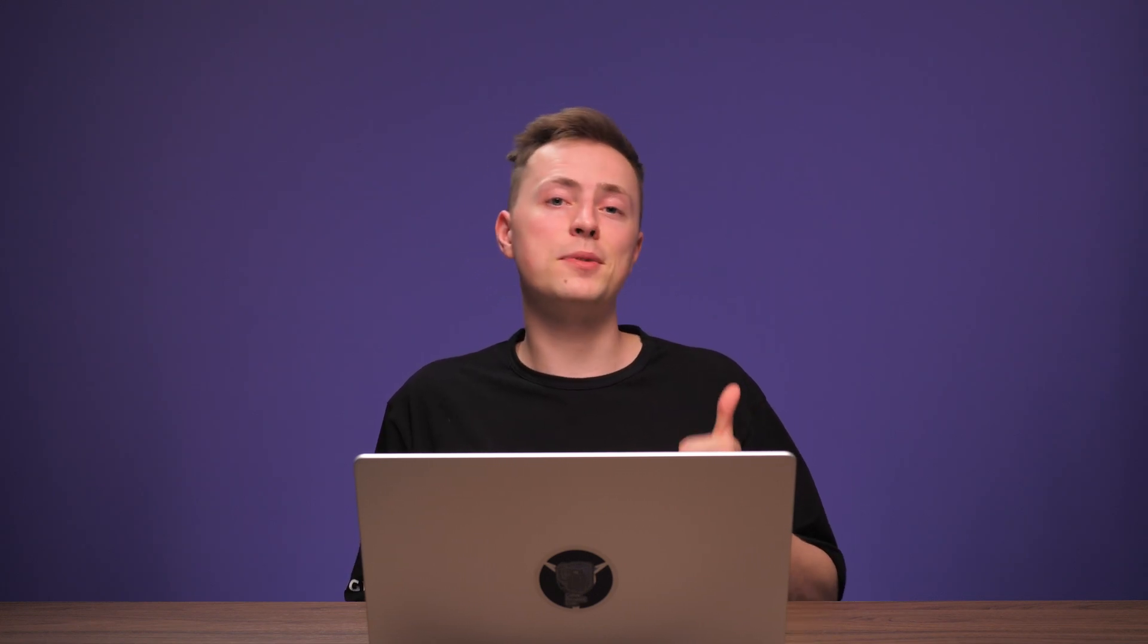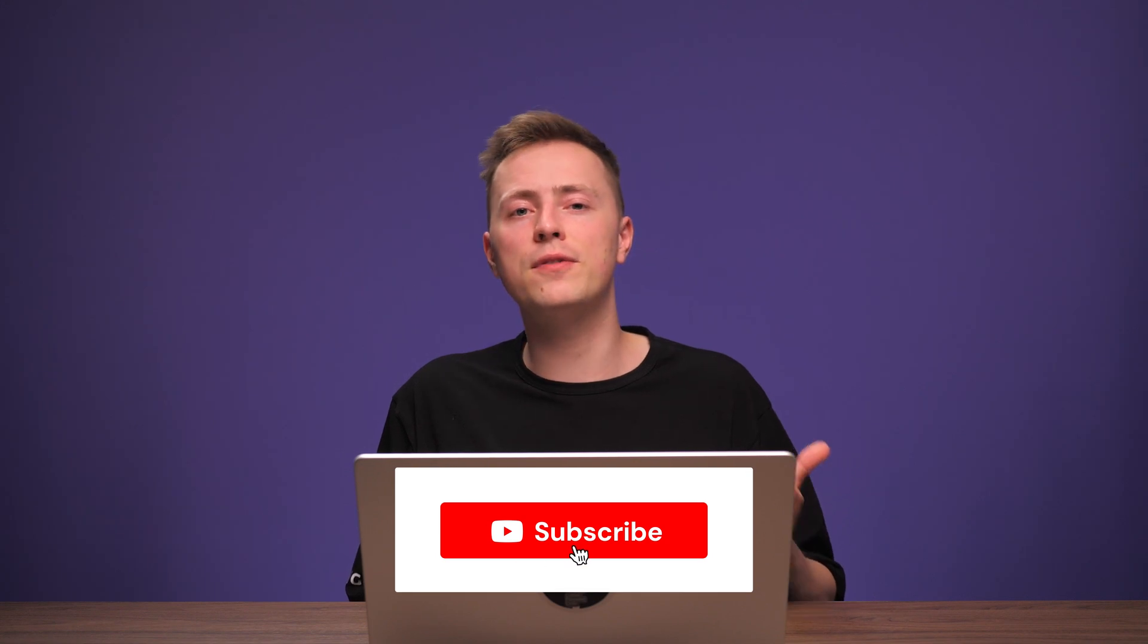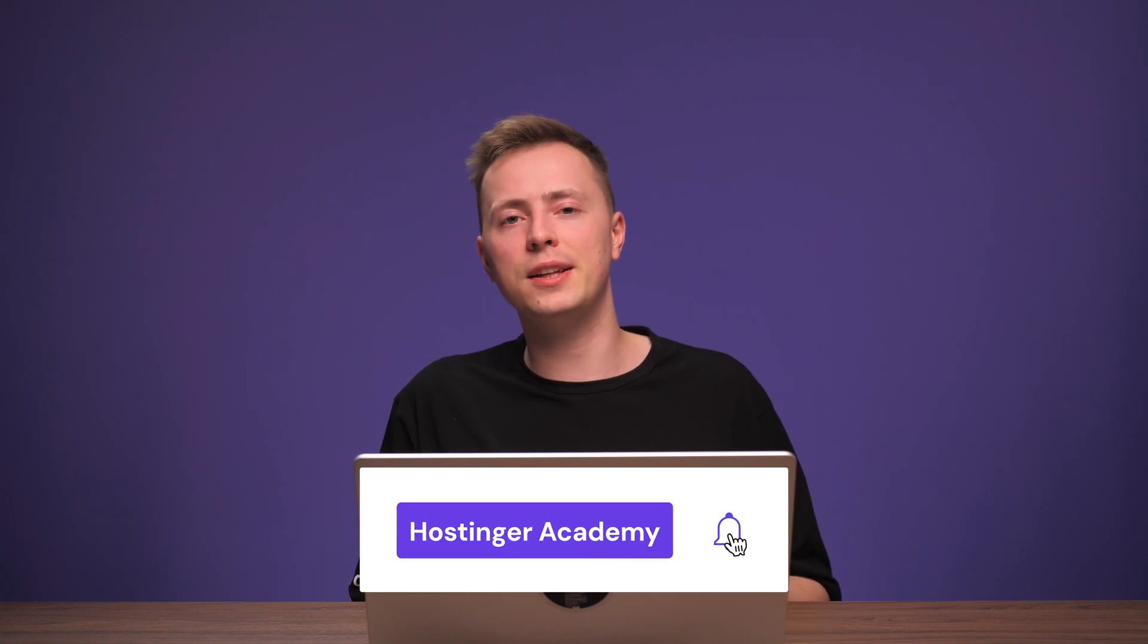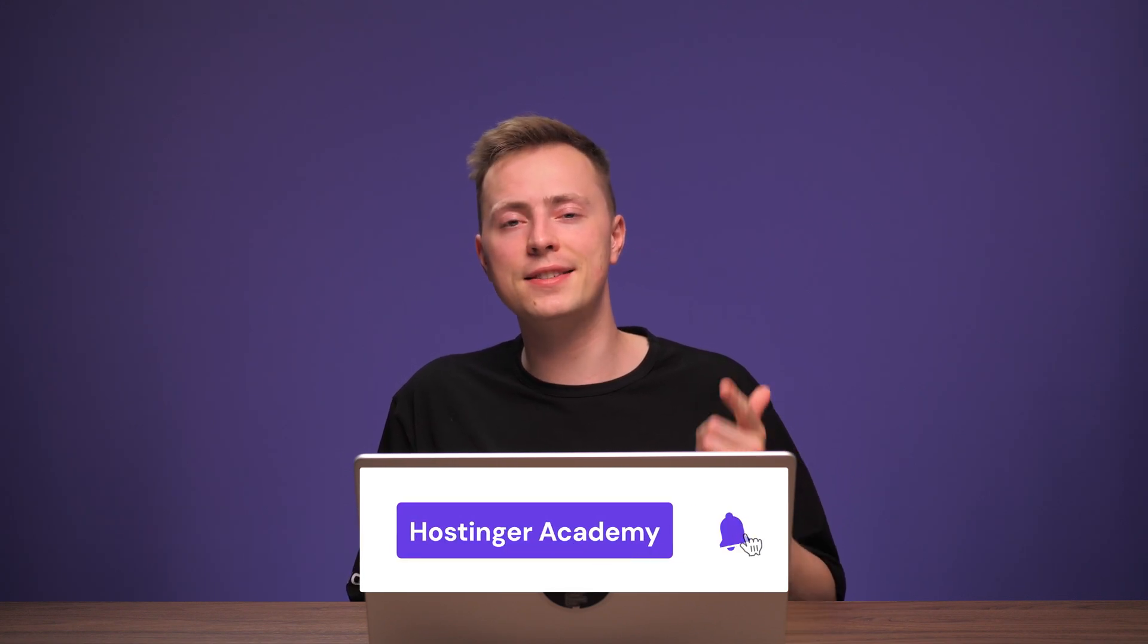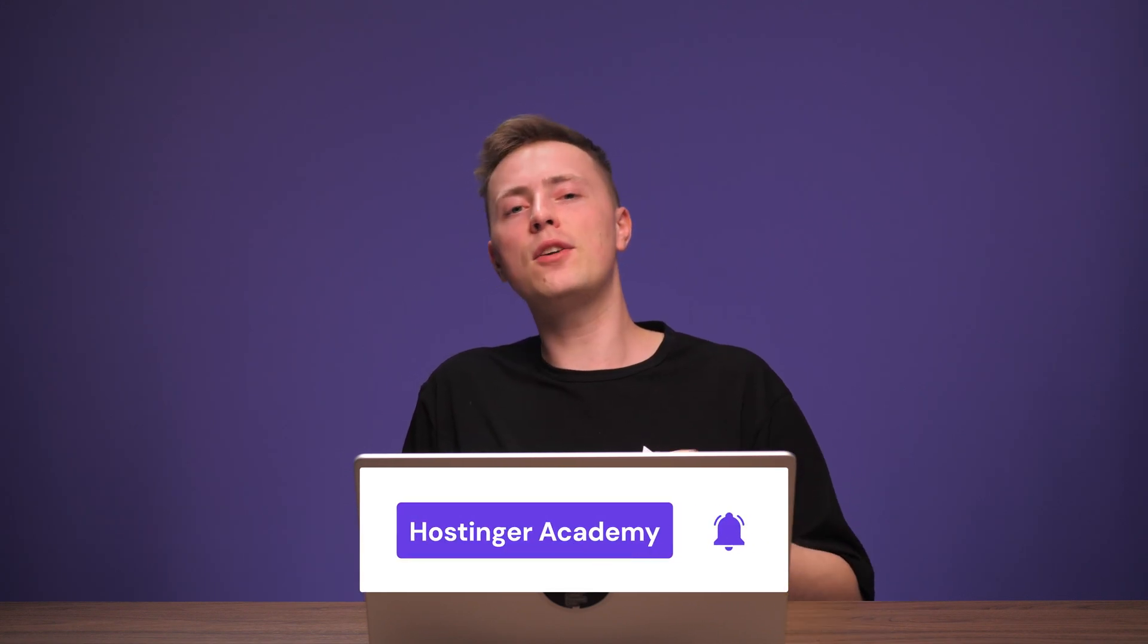And just like that, you're ready to simplify application management with Kubernetes. If you have any further questions, leave them in the comments below and I'll be more than happy to help you out. And if you liked the video, give it a thumbs up and subscribe to our YouTube channel for more VPS related tutorials like this in the future. As always, thank you for watching and good luck on your online journey.